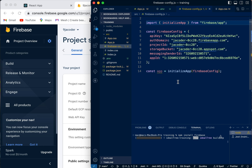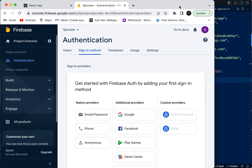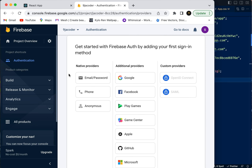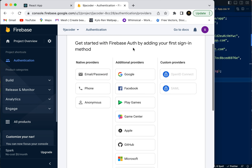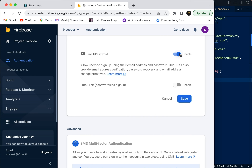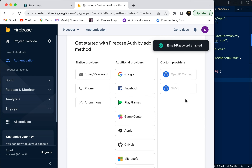We're going to go into Authentication. If you don't see it at first, just click 'Get Started' and it should take you there. With Firebase we can authenticate users with Google, Facebook, and many other options. We can also authenticate users with email and password, and that's what we are going to do in this video. I'm going to click on email and password and enable it.